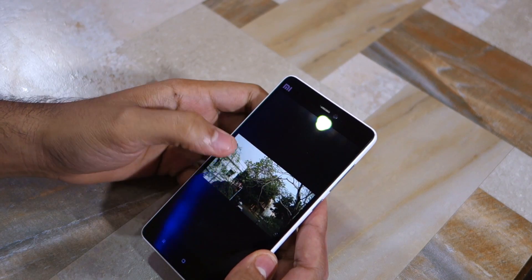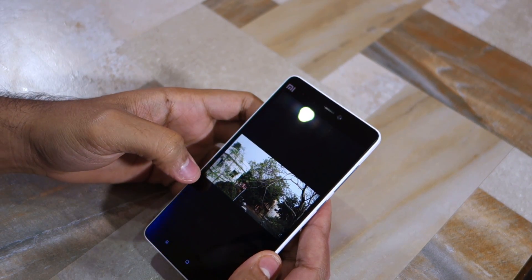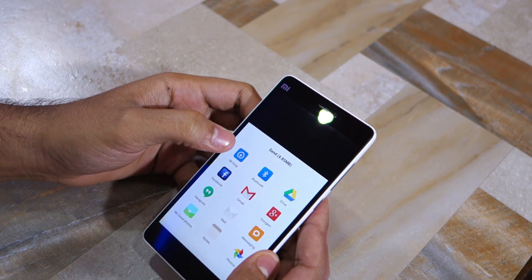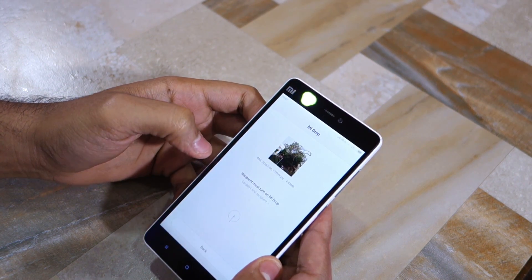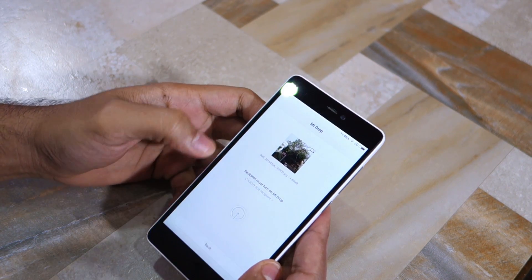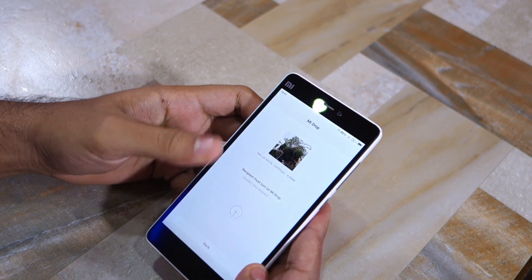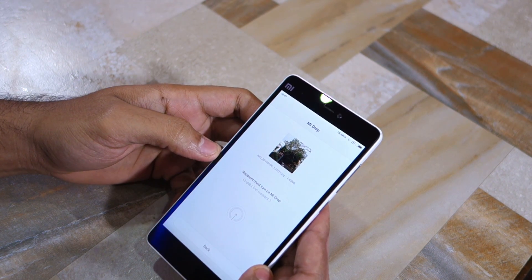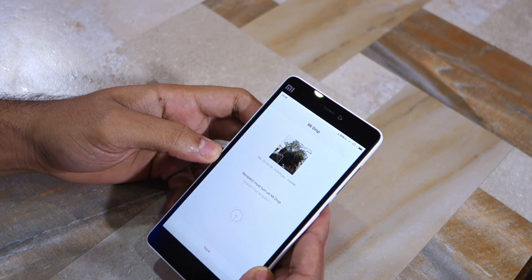If I try to share a photo from the Gallery app and open the share menu, there is an option to use Mi Drop. Any nearby devices with Mi Drop enabled will show up, and I can simply tap on the device name to transfer the image. Since the transfer takes place over Wi-Fi, you can transfer files as large as 1GB in less than 5 minutes.